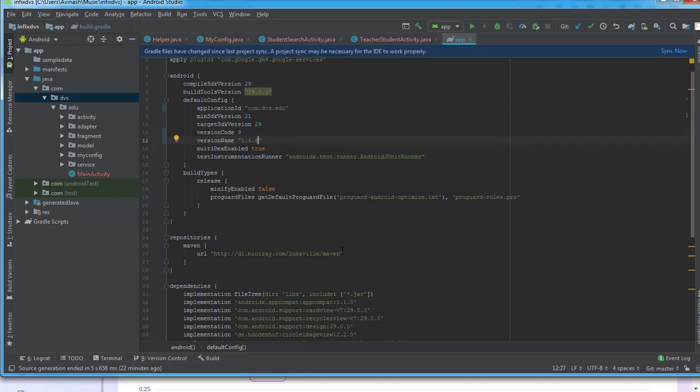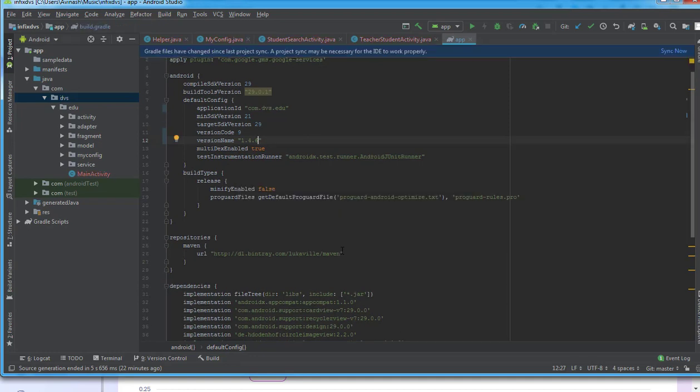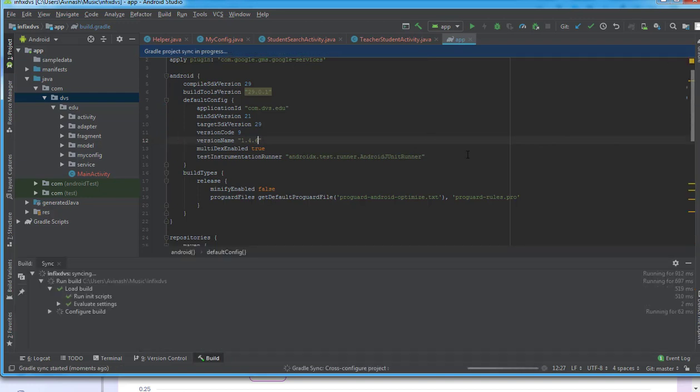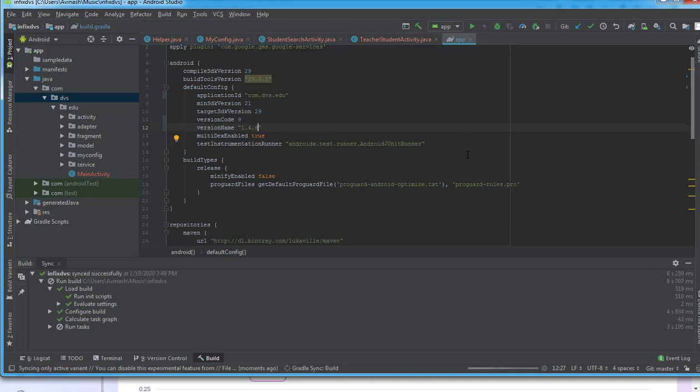I said okay, sync now, and let's see what happens. It is syncing my project right now. All right, so my project is synced, but I have an error.